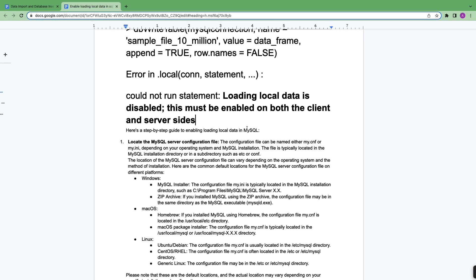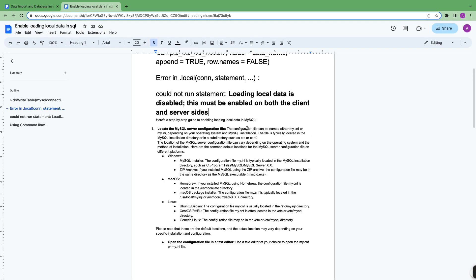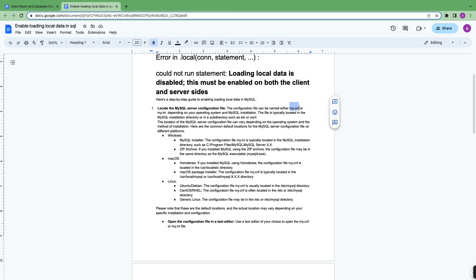For the first step, we have to locate the MySQL server configuration file. The configuration file can be named as my.cnf.